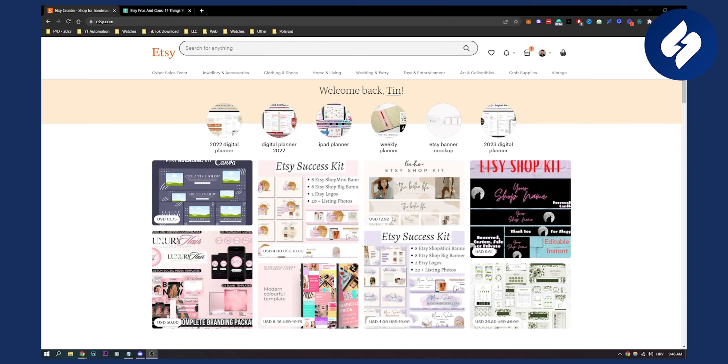I'm not a full-time seller, but Etsy is definitely something really good because you don't need to have your own shop. You don't need any infrastructure—they do everything for you. The only thing you need to do is set up your shop on Etsy and you can start selling.